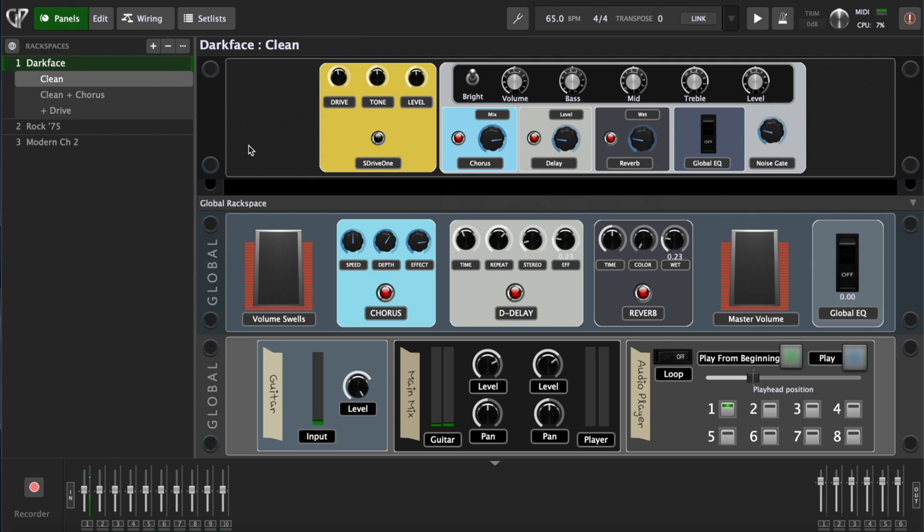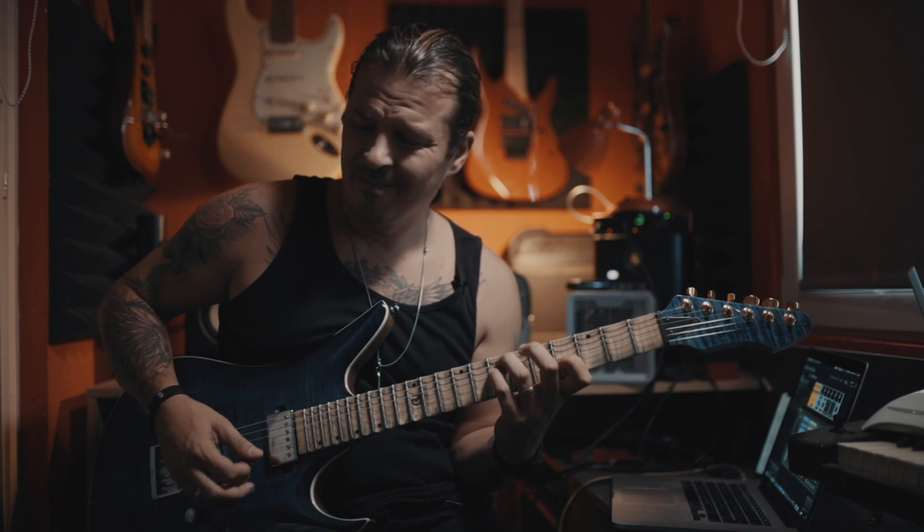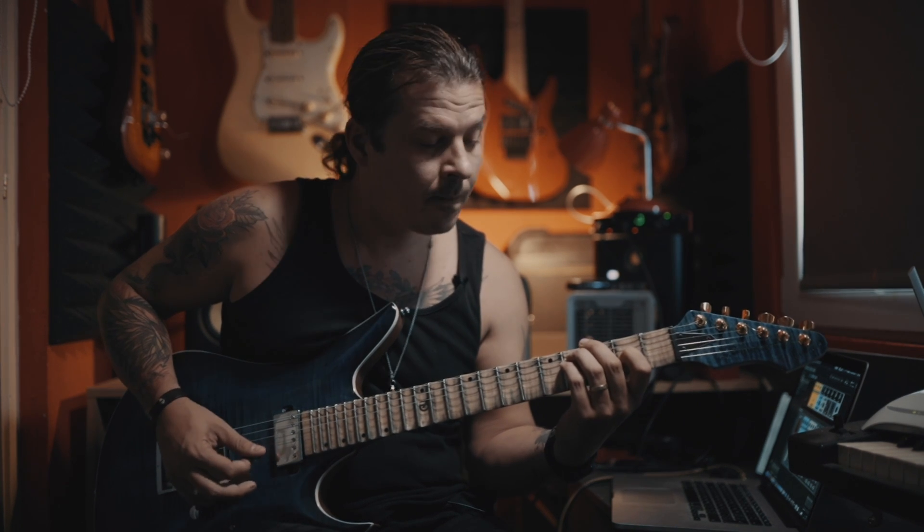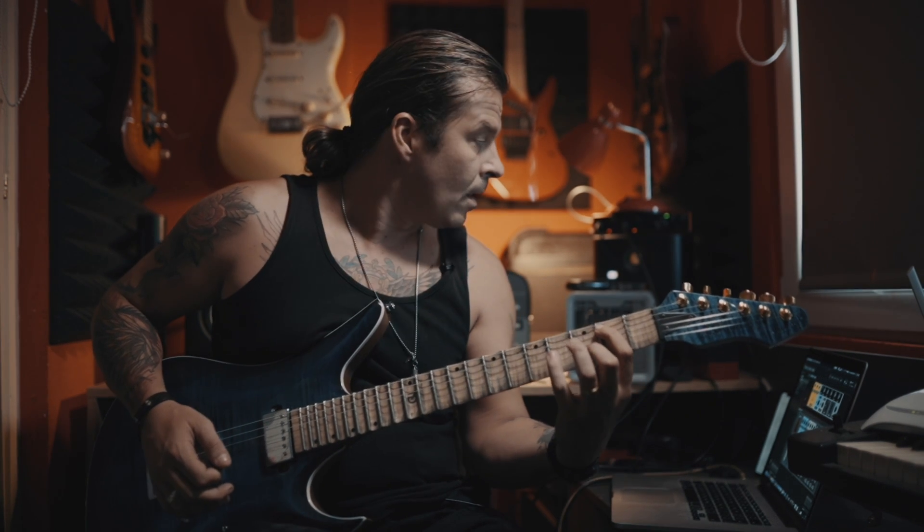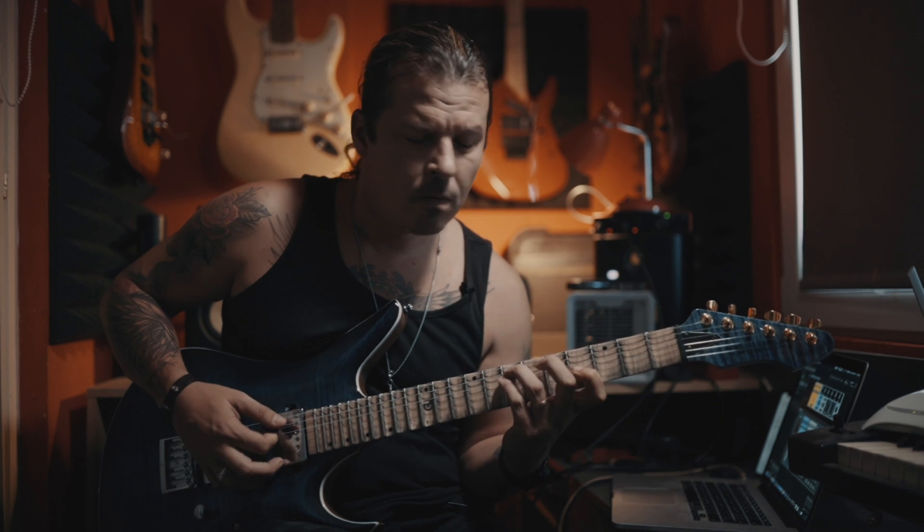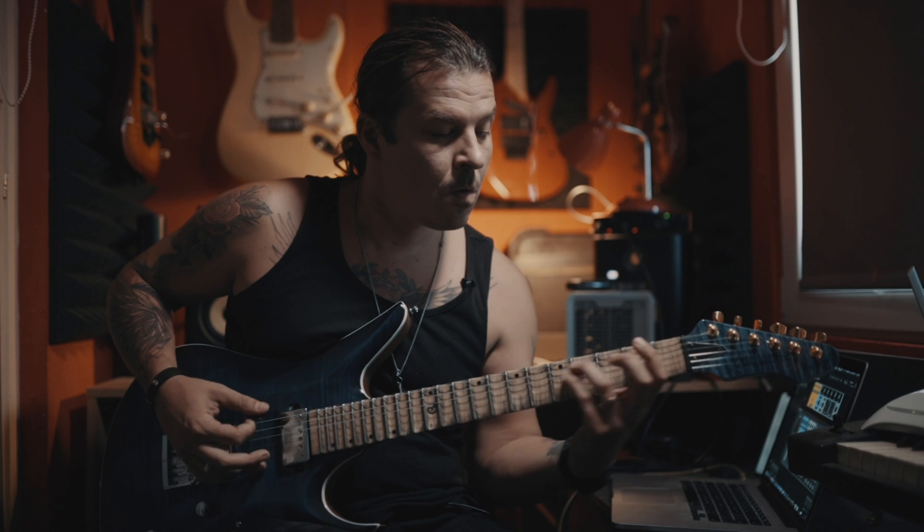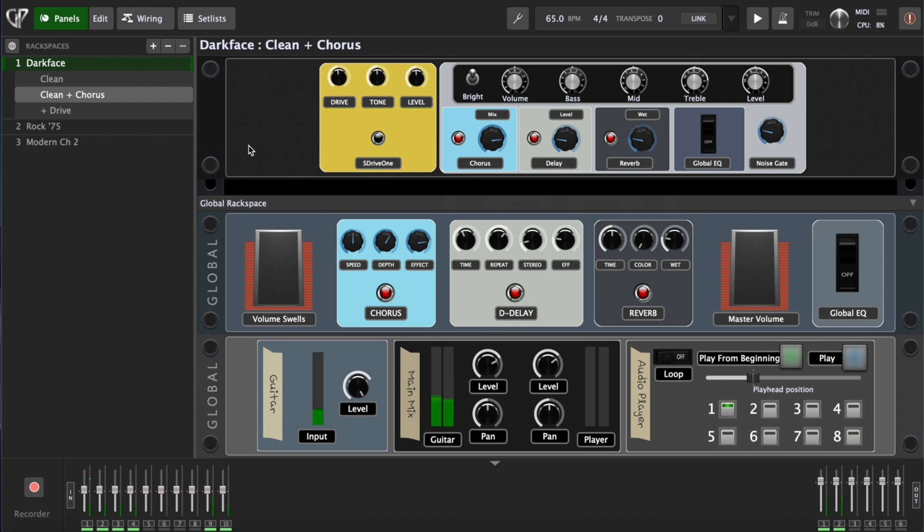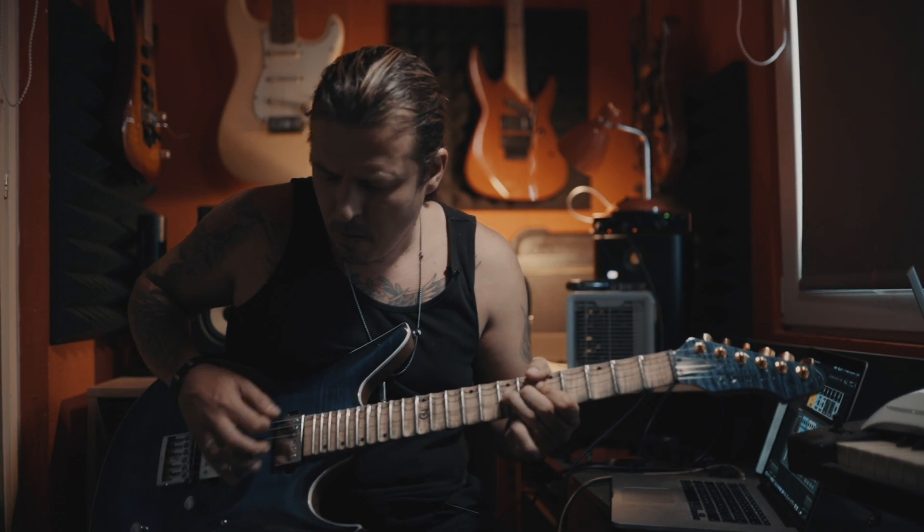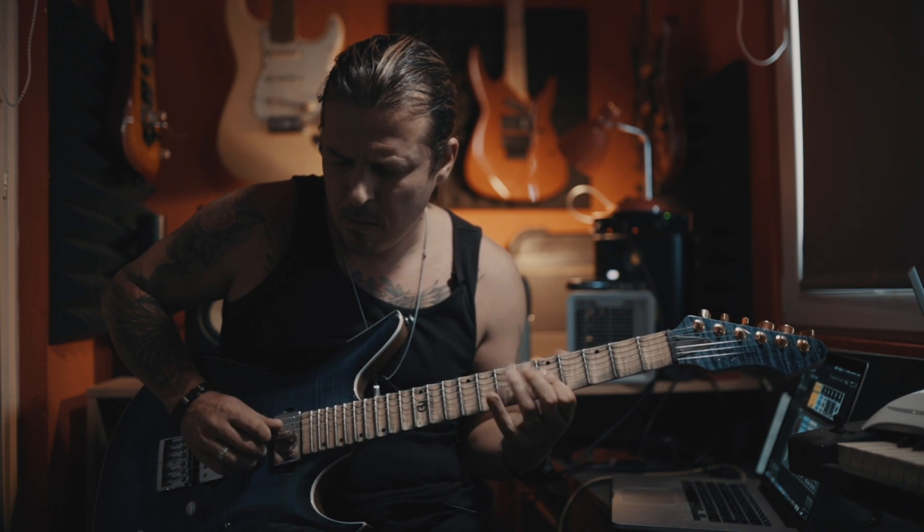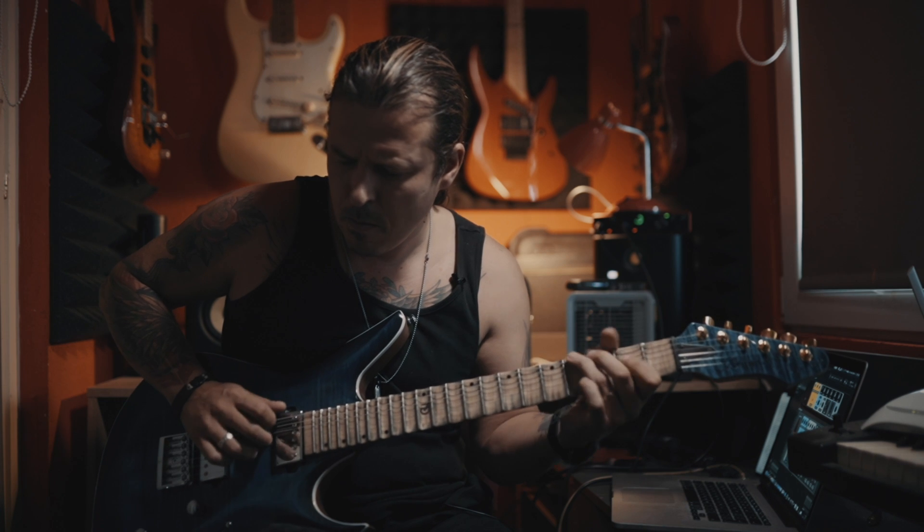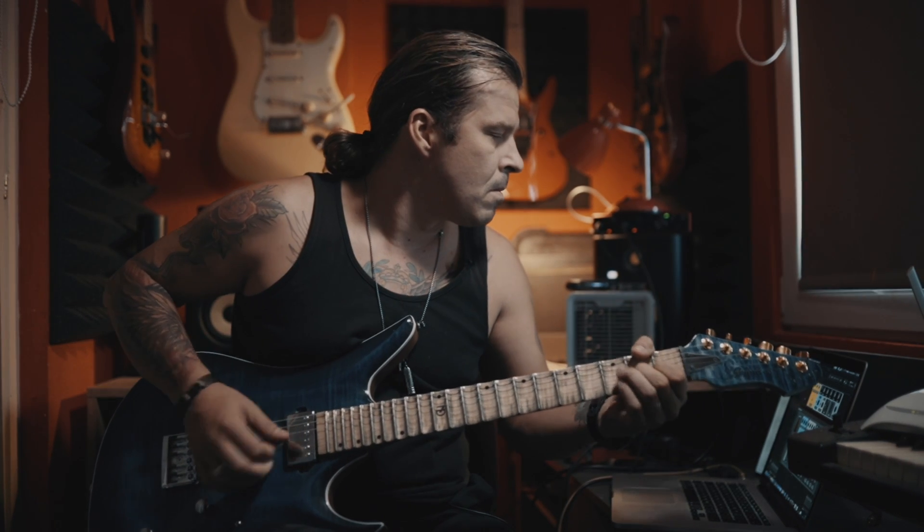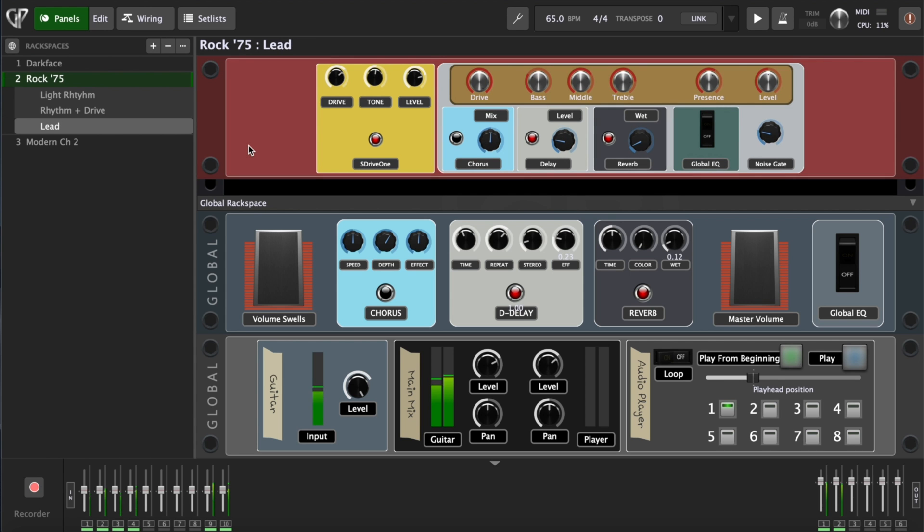Let's hear some of the sounds that are already preloaded in this Guitar FX template. We can start with this clean. And as you can see there's a variation with the chorus, a little bit of drive.